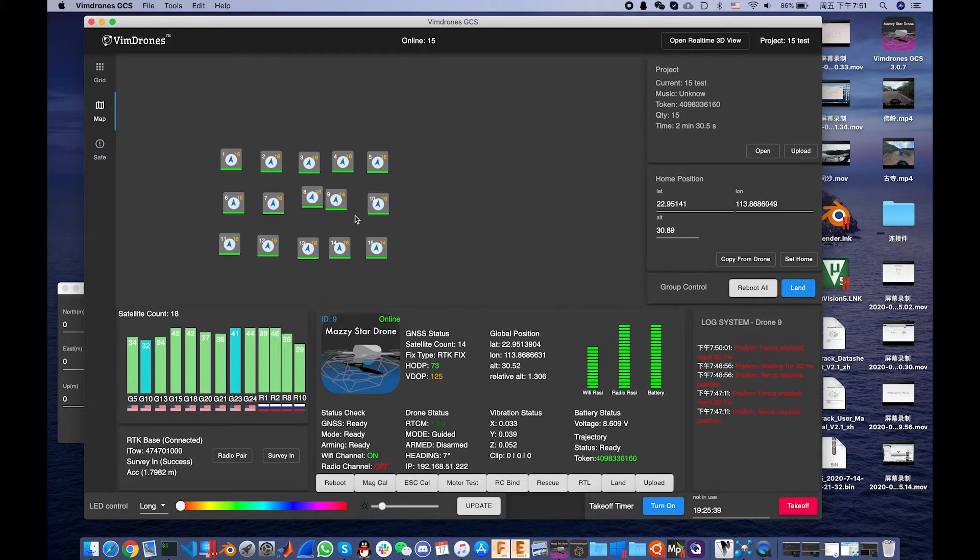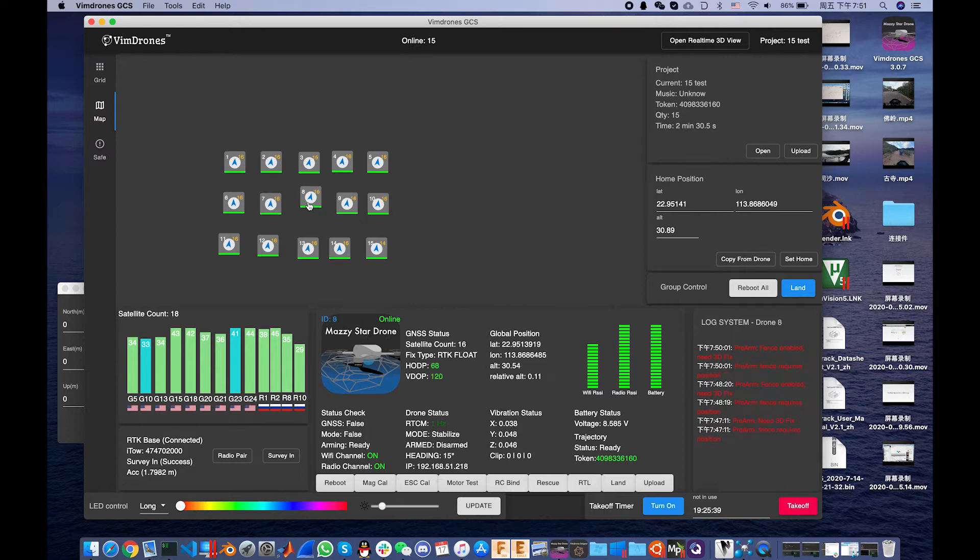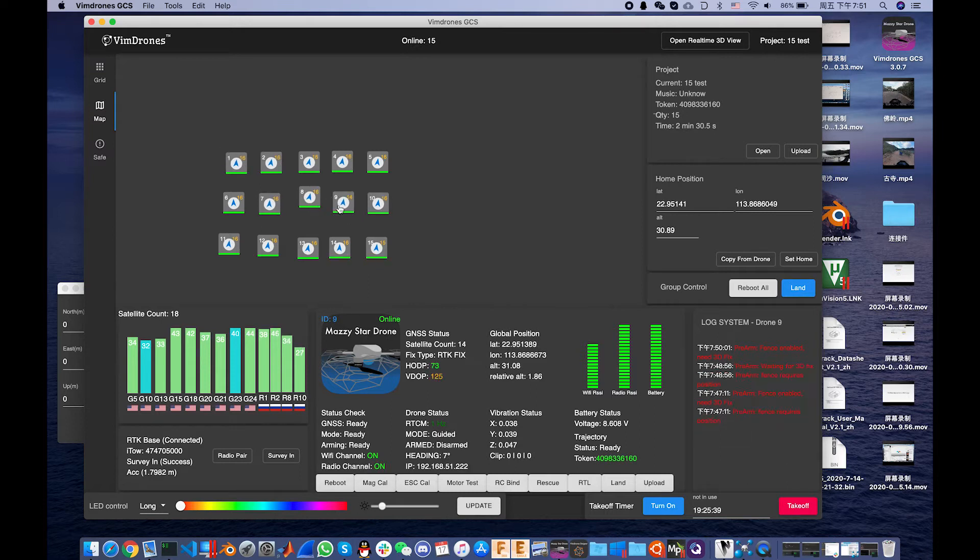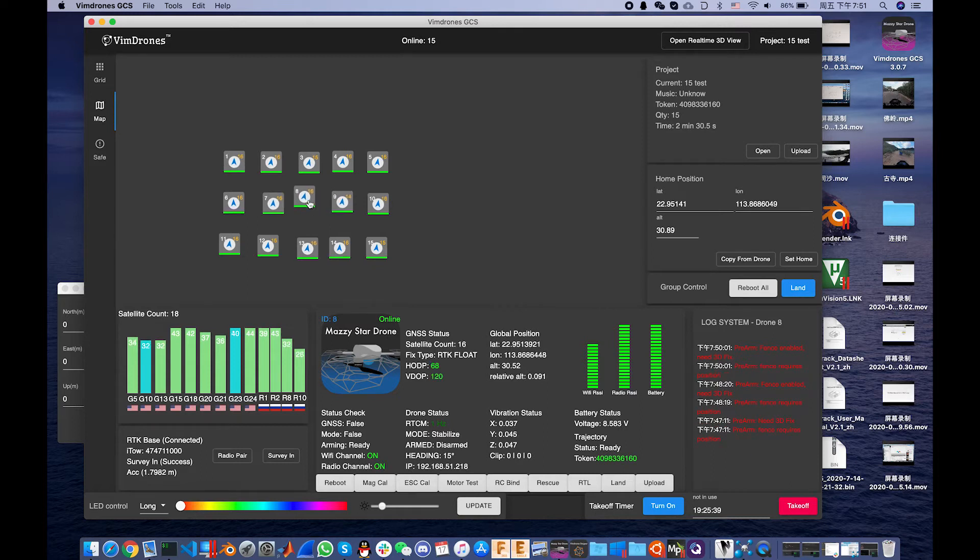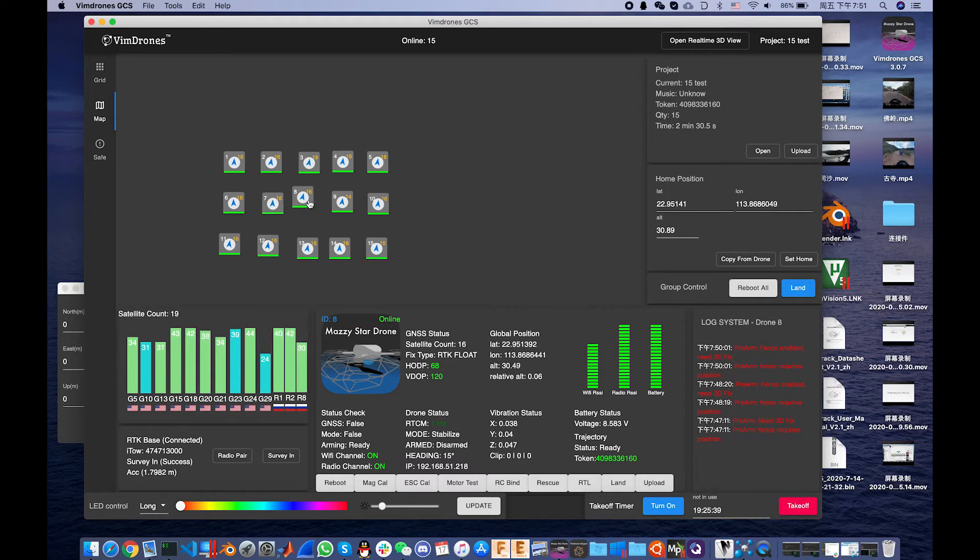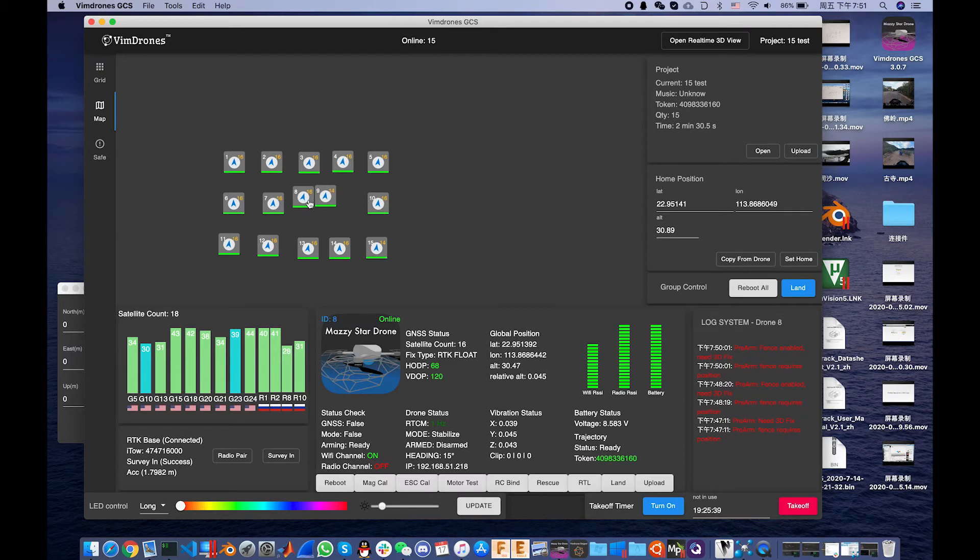Now we just wait for it to be position fixed. Now drone 9 is position fixed and we see the number 8 drone is not into RTK fixed. So it's still in the red light.